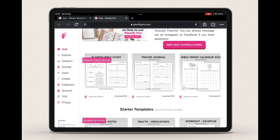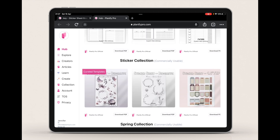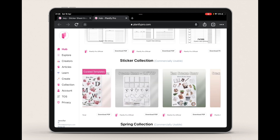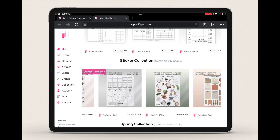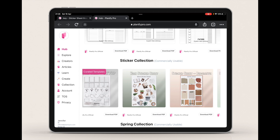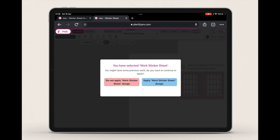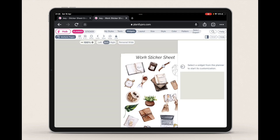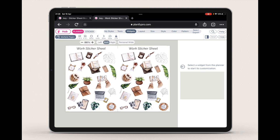Go onto the Hub page and scroll all the way down — you'll see a sticker selection. I'll take one of these sticker sheets as an example for this video. Let me select this Work sticker sheet here. Click on it and it will load up the sticker, and once you're happy with it we can move on to exporting.